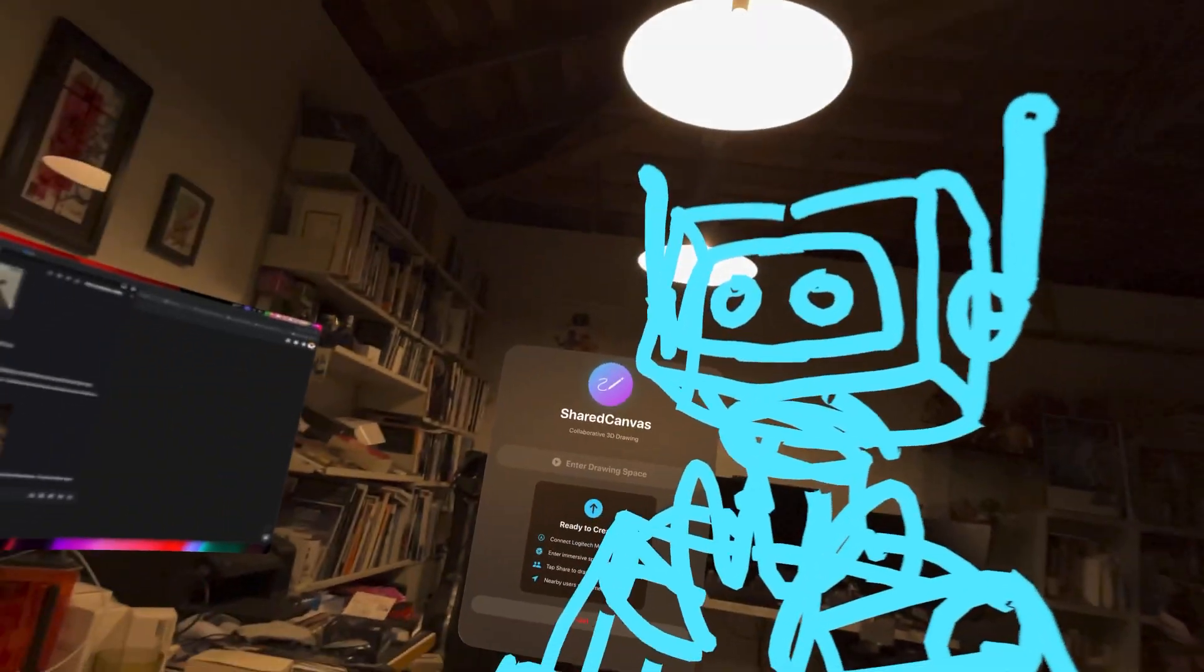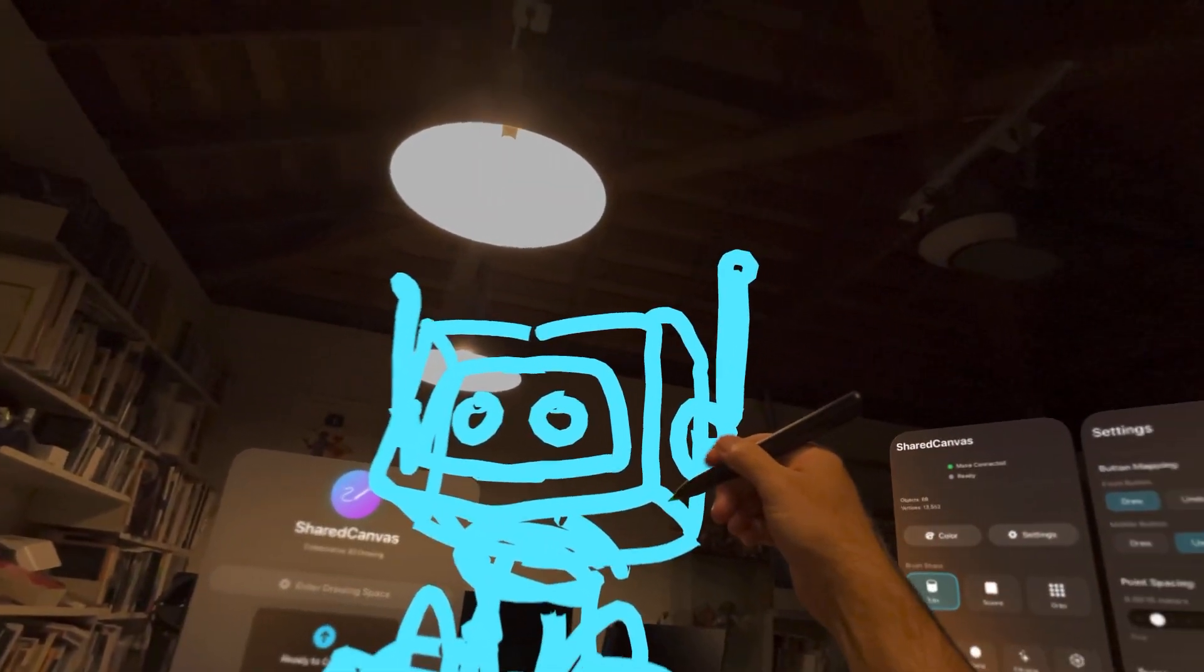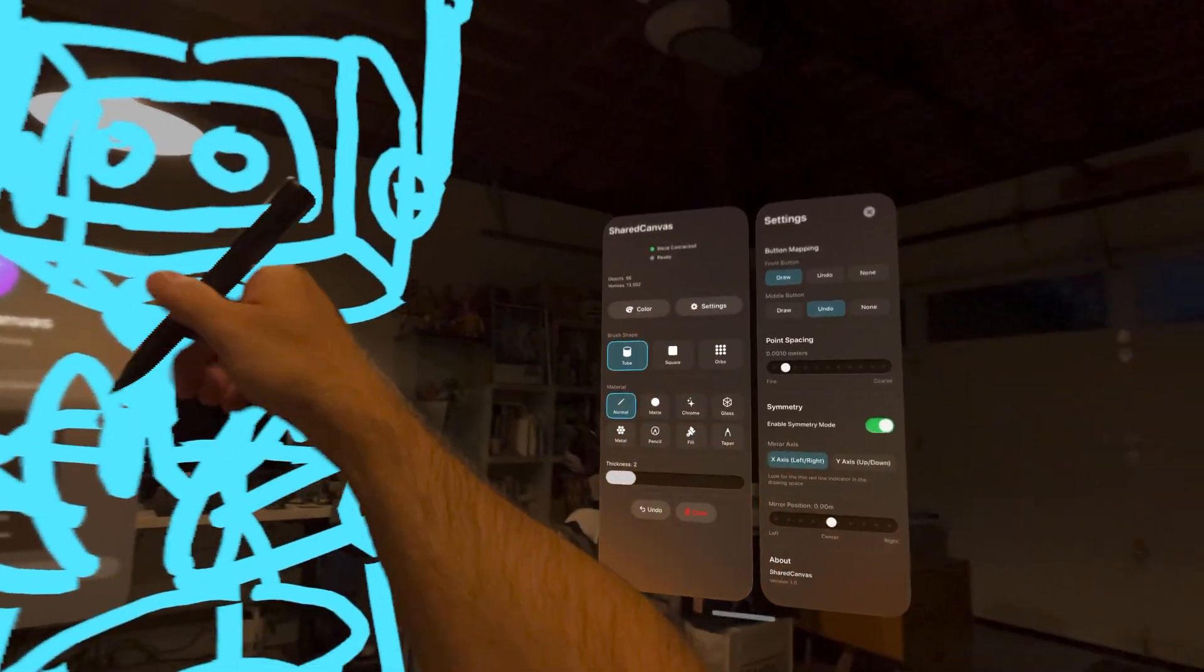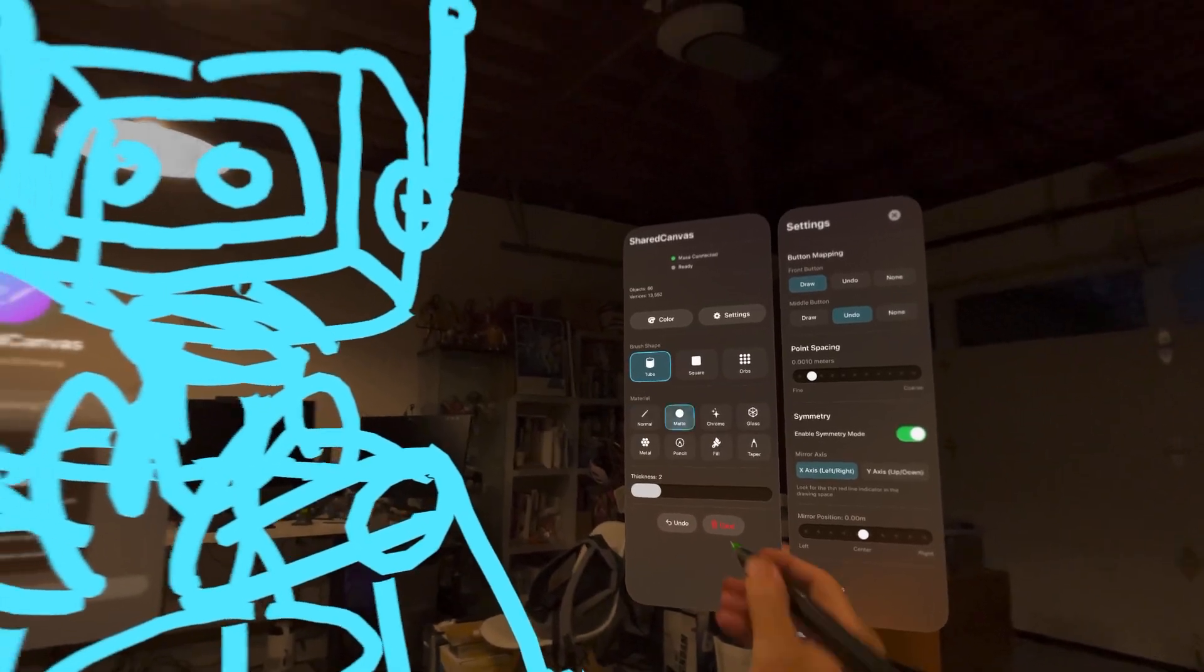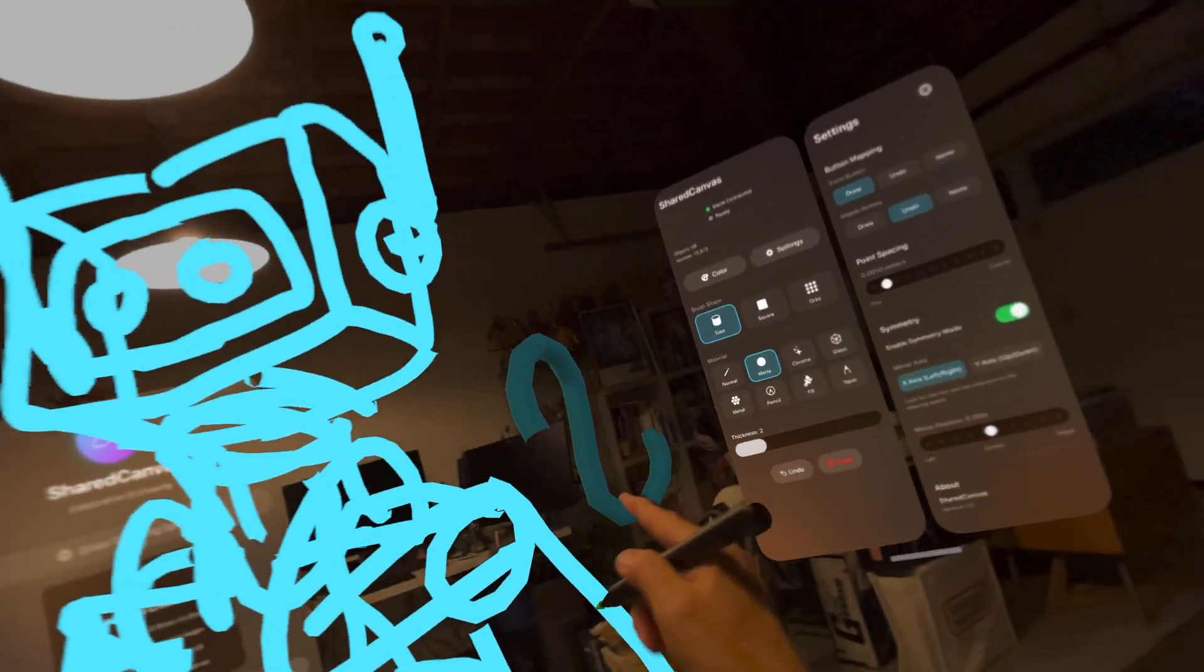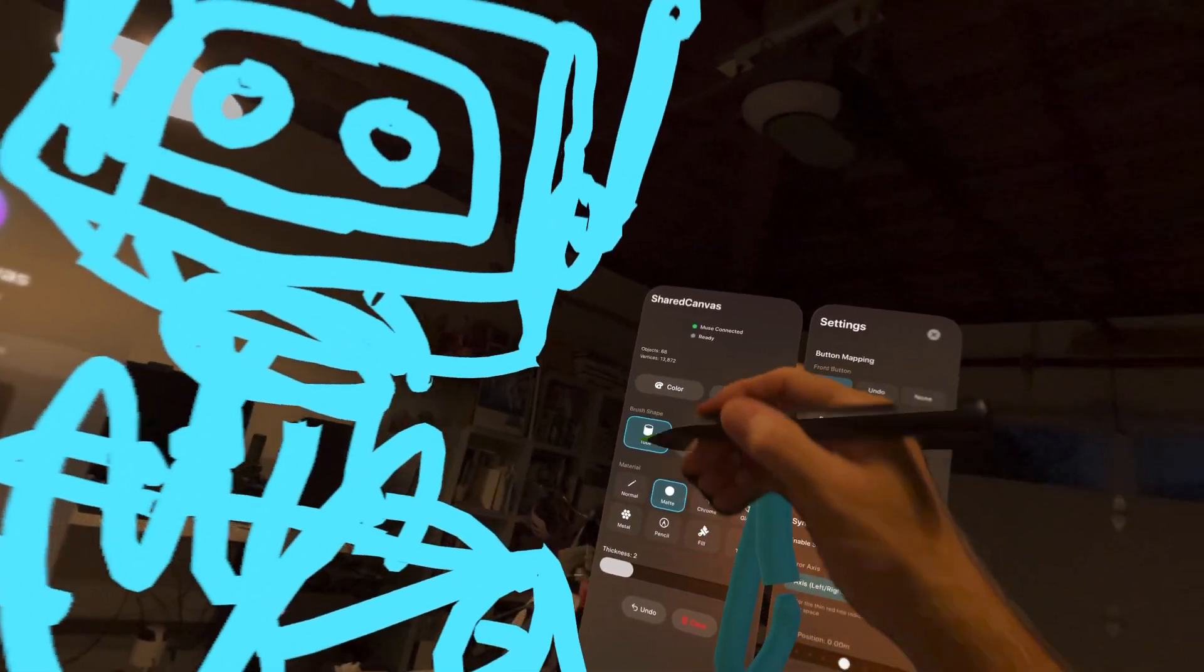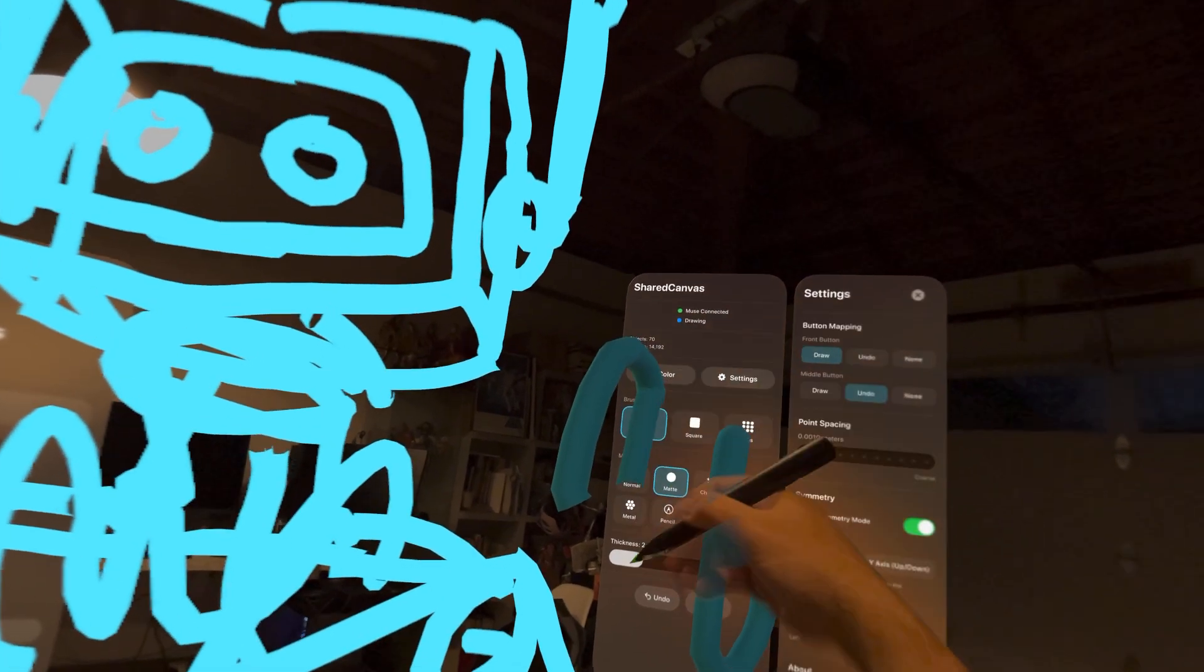I want to see shaded, so we can have some directional light source. And it would be kind of cool too. Right now these are all, oh actually it has some lighting on it. Interesting.